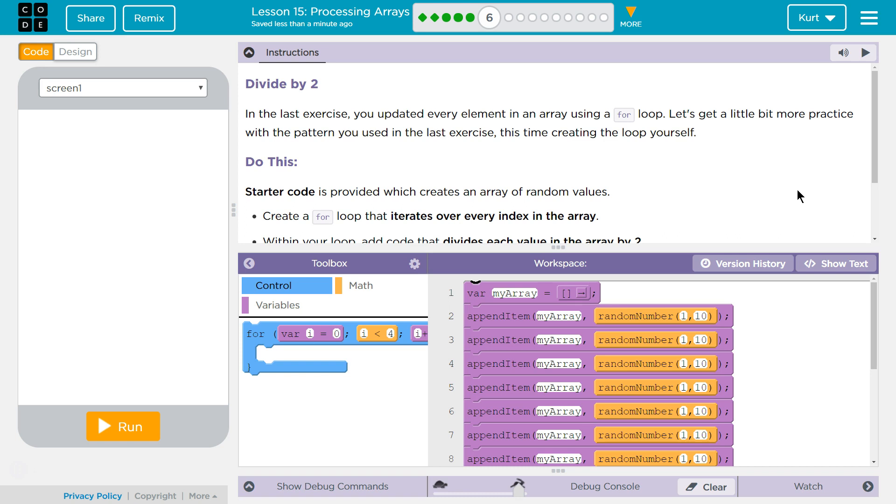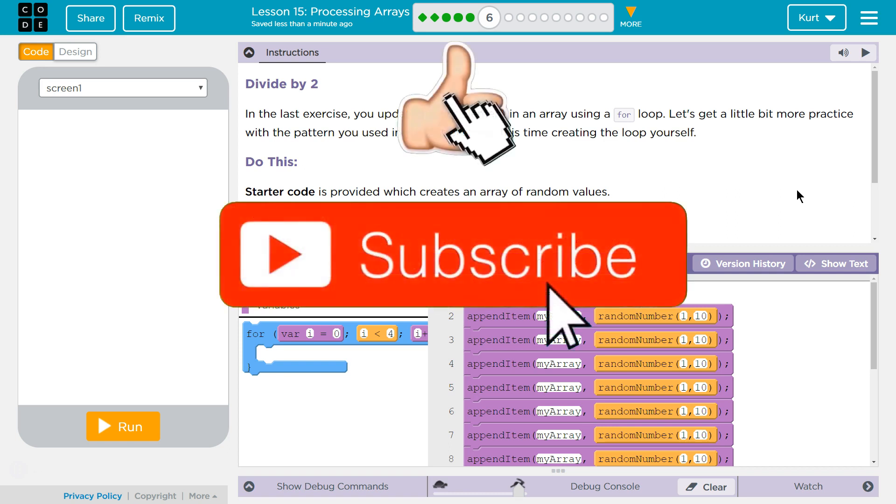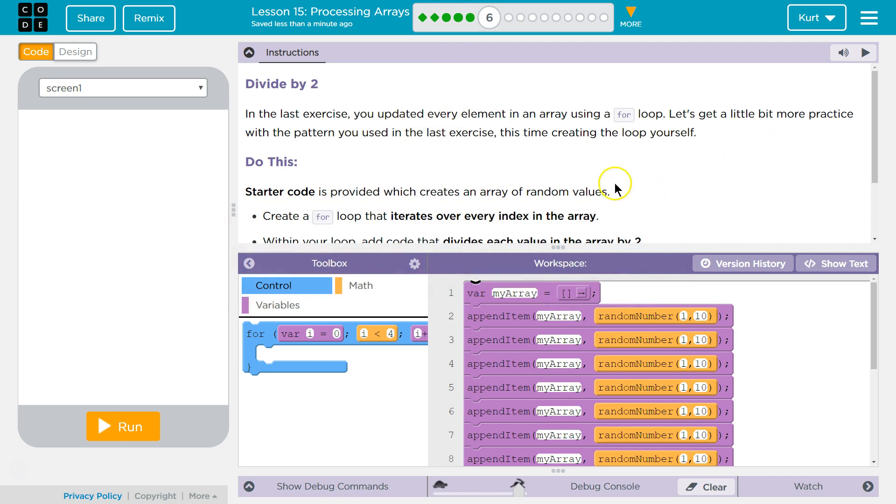Divide by 2. In the last exercise, you updated every element in your array using a for loop. Yes, we did. Let's get a little bit more practice with a pattern you used in the last exercise. This time, creating the loop yourself. We're in control.